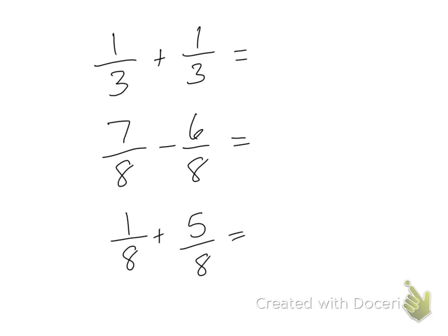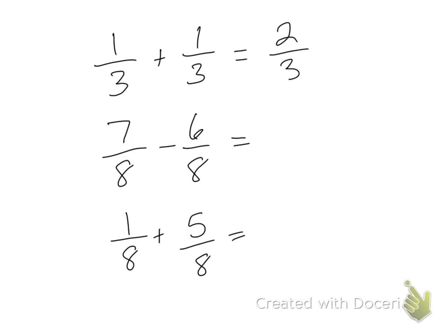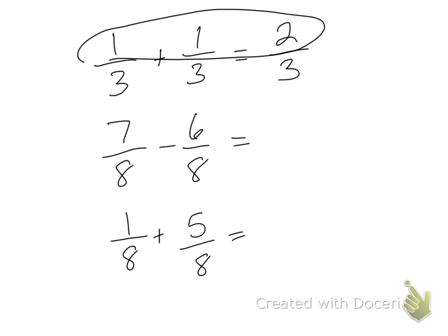Here I have one third plus one third. You may want to come up with a story problem for this. It could be I have one third, I have a third of a cookie and someone gave me another third, or it could be that I have one third of a cake. But one third plus one third equals two thirds. You may notice I'm only adding the numerator. The denominator stays the same.